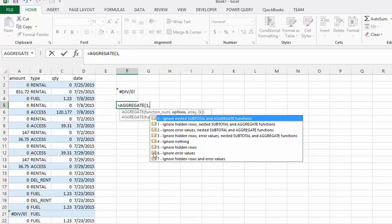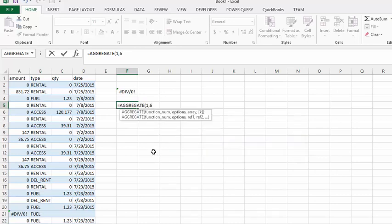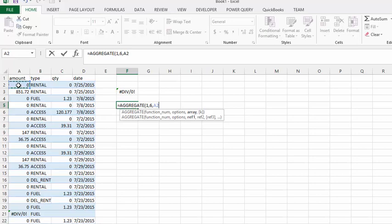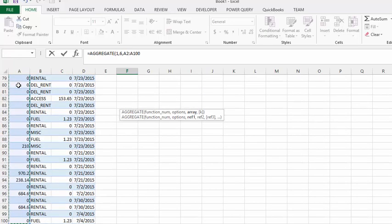Then you'll put a comma and you're going to select the column that you want to average.